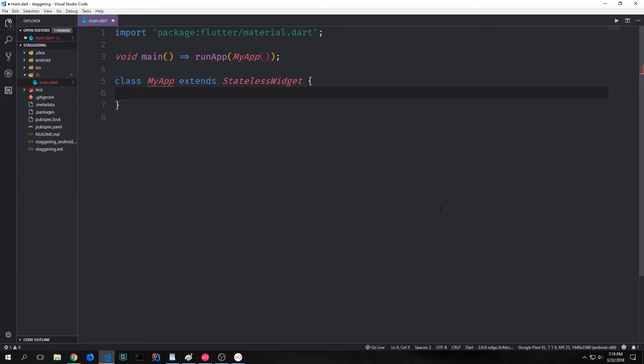Hey guys, welcome to another Flutter tutorial. My name is Tensor. Today we're going to be looking at building what's called a staggered animation — an animation that uses multiple controllers to achieve what it's trying to do.